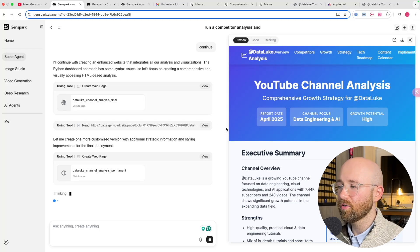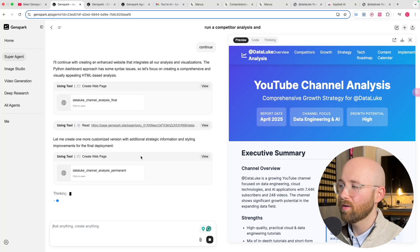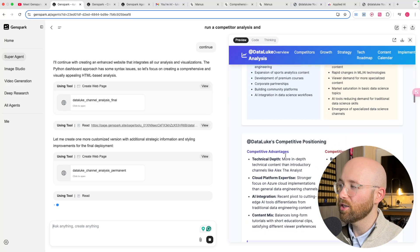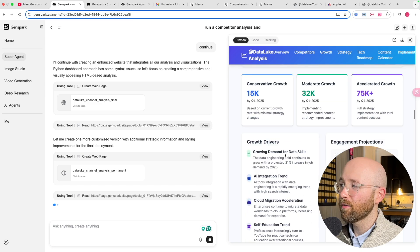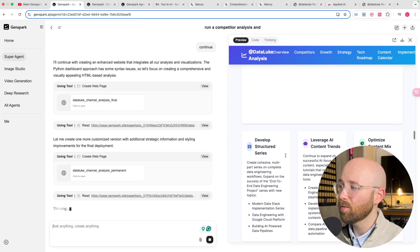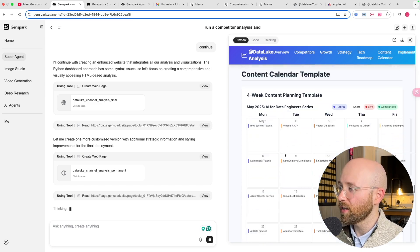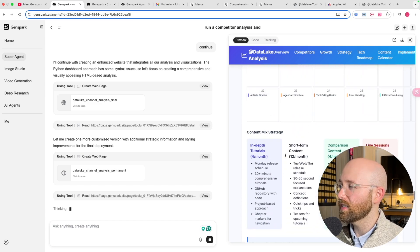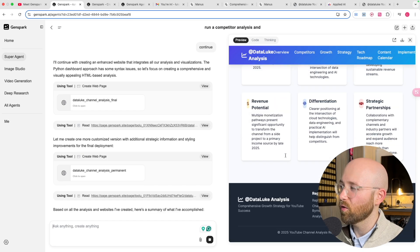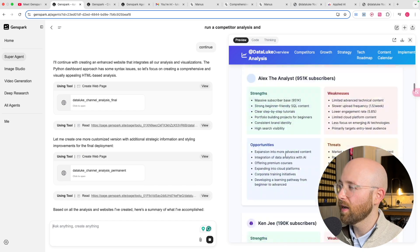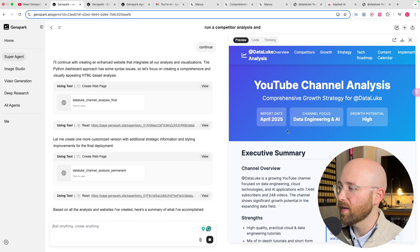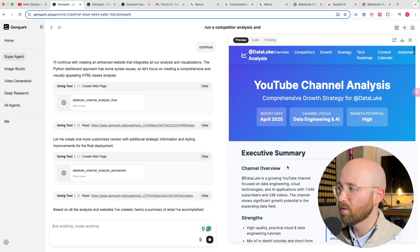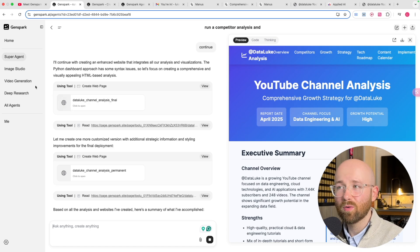So we have a brand new super agent released from China which has just created this entire competitive analysis for me in like 20 minutes. Crazy stuff. So in today's video, I'm going to show you all about GenSpark.